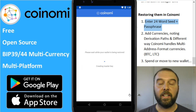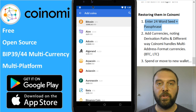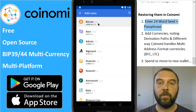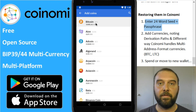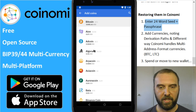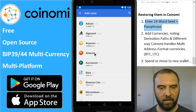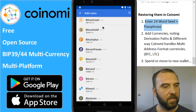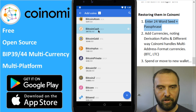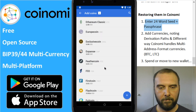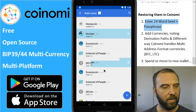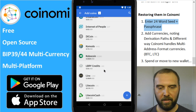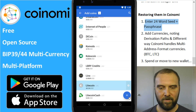Unlike Ledger Live or Trezor, you actually need to tell Coinomi which cryptocurrencies you had before it will list them for you. So we'll say Bitcoin — we also have Bitcoin Cash, some Ethereum, Horizon, and Litecoin.